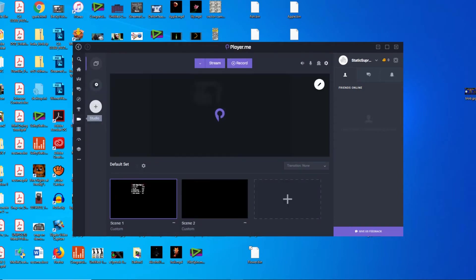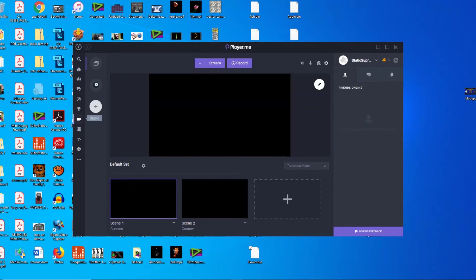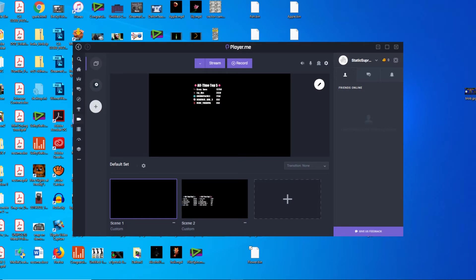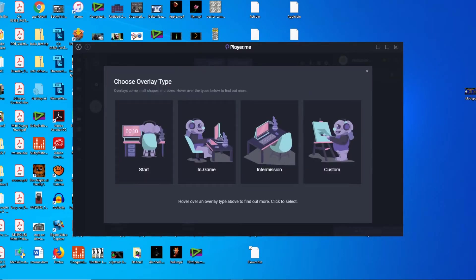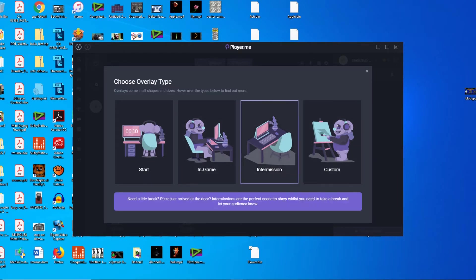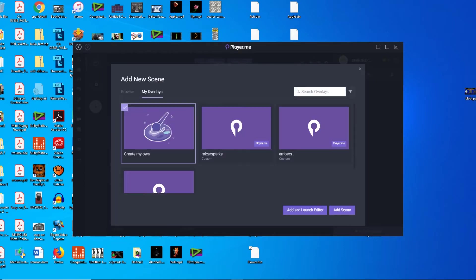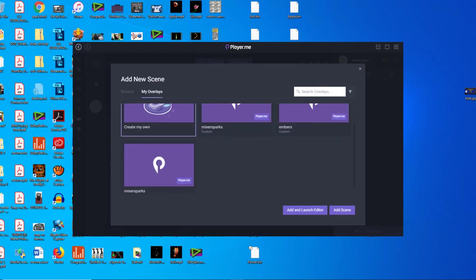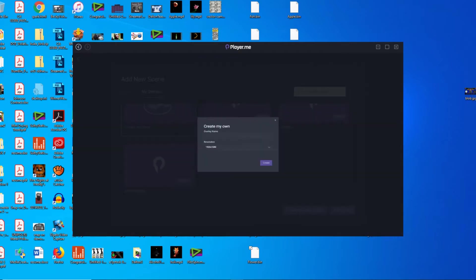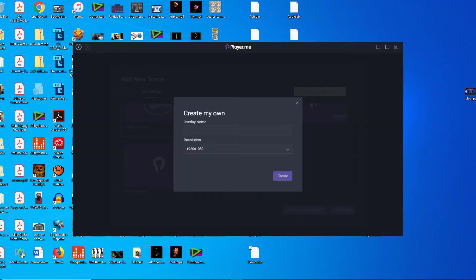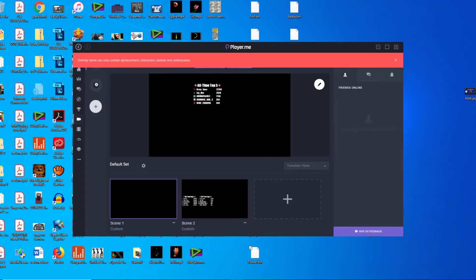Open that up. I already have a couple custom ones already completed, but we'll just do a brand new one to show you guys how to truly go about doing it. So open up a new overlay type. Let's call it custom. Create my own, add and launch editor. We'll call it embers and sparks. Create.